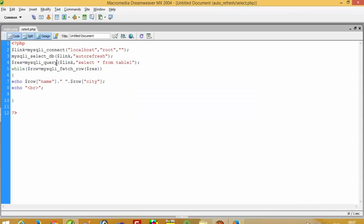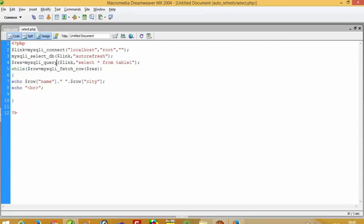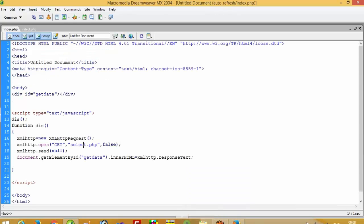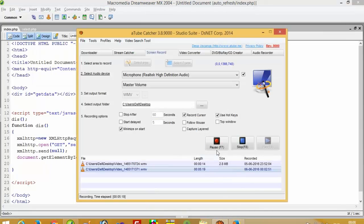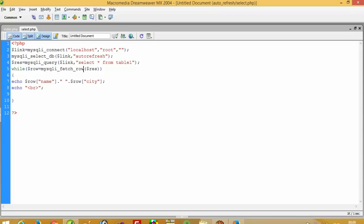We are not getting any record, so we have to check why this happened. Yes, the problem is here — we have to pass an array. This mistake is due to DreamWeaver because DreamWeaver does not support MySQLi, so we did not get any result.